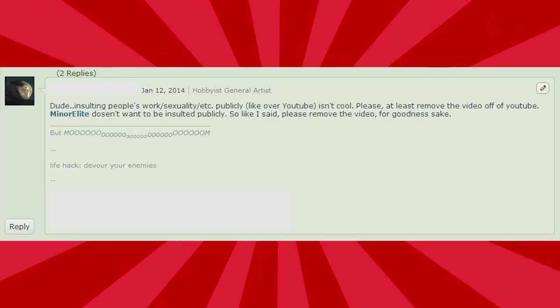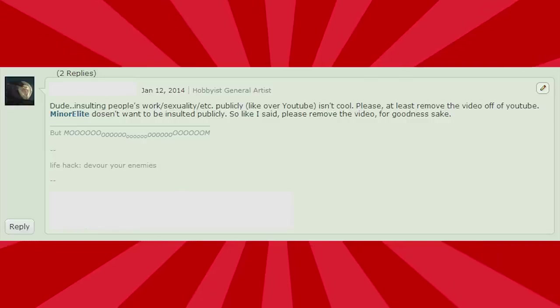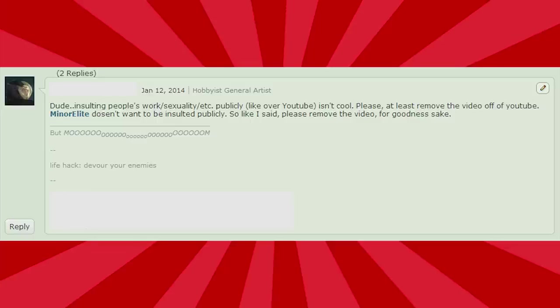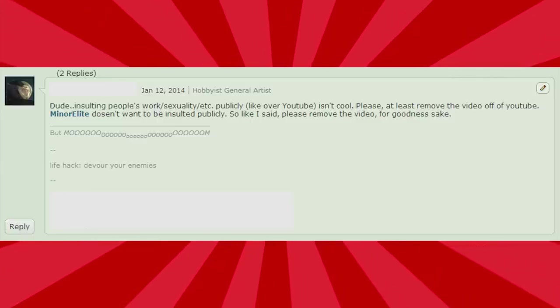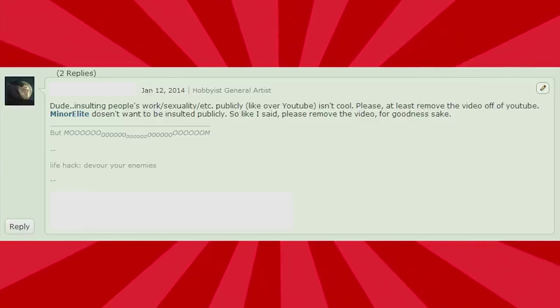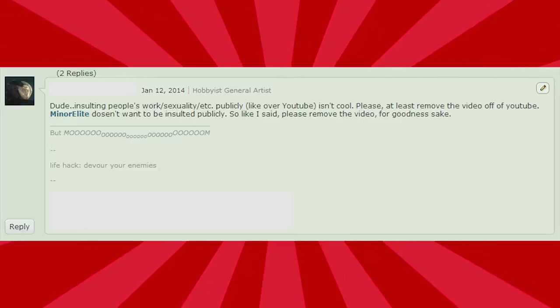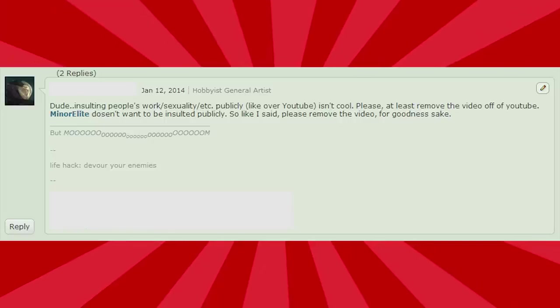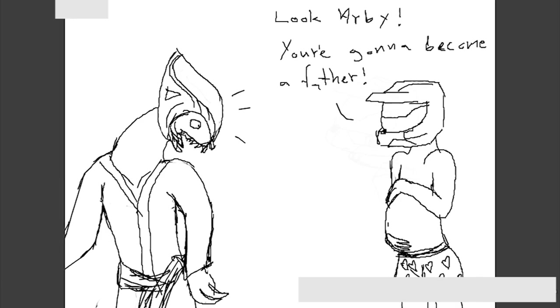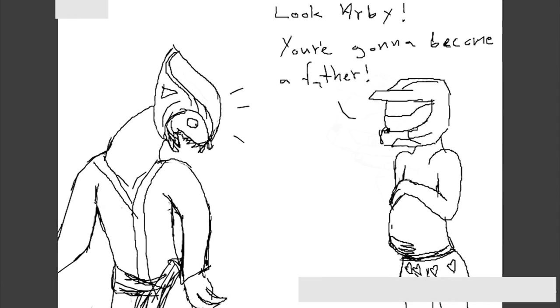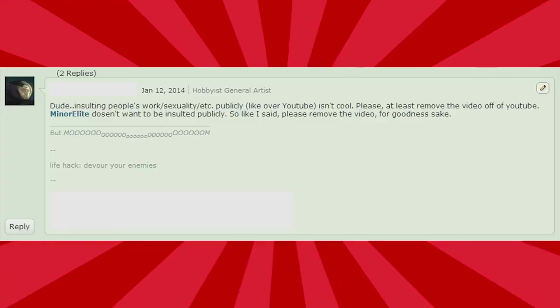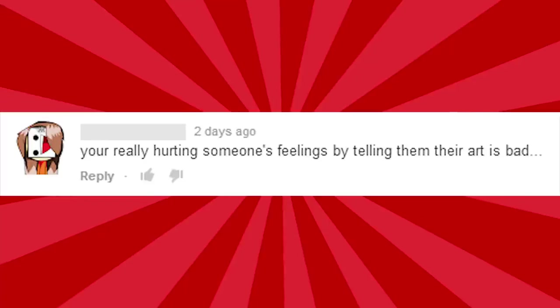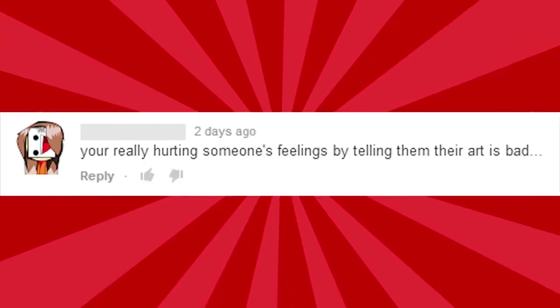Dude, insulting people's work slash sexuality slash etc publicly isn't cool. Please, at least remove the video off of YouTube. Minor doesn't want to be insulted publicly. Yeah, I'm sorry, but he was insulting himself publicly with his DeviantArt page. You can get mad, but... So like I said, please remove the video for goodness sake. Let me see the clip again. At this point in I Hate Everything's life, he had not witnessed anything so terrible. Yeah, I totally insulted his sexuality with that. I really see it. You're really hurting someone's feelings by telling them their art is bad. Well, you know, if I worried about hurting people's feelings, I wouldn't be doing any of this. I wouldn't open my mouth ever.